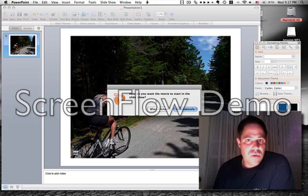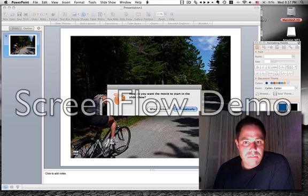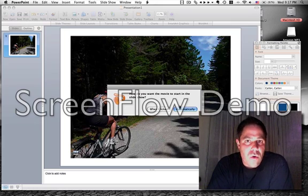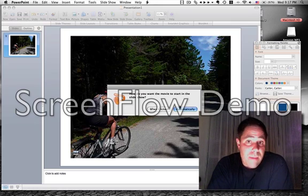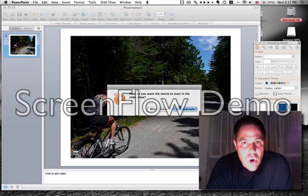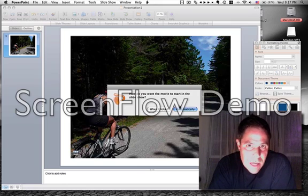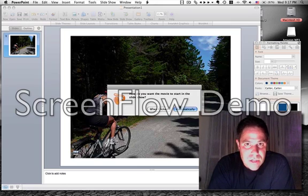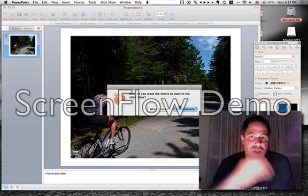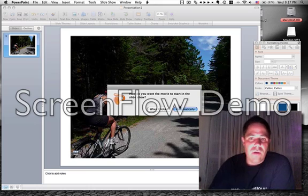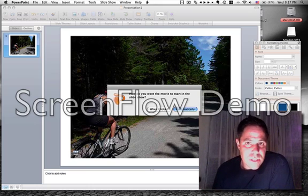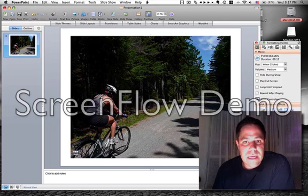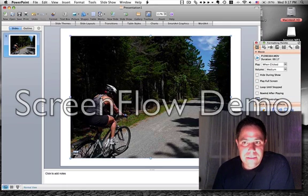When do you want the movie to start, when you click it or automatically. Most of the time, you're going to want to do automatically, so that as you're going through the slideshow and you get to this particular slide, it just starts going. Anyway, for our purposes, demonstration purposes here, right now, I'm going to hit when clicked.